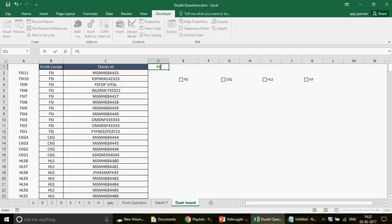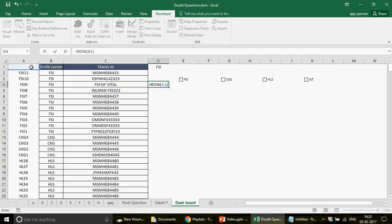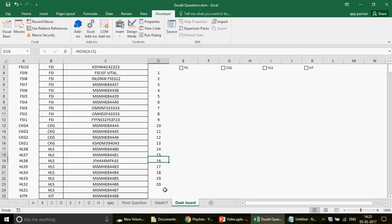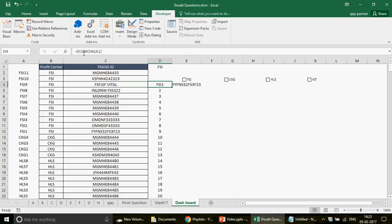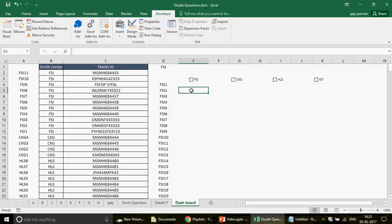I write 'FSI' in a header cell and create a numbered series using the ROW function — ROW(A1) returns 1, and dragging down gives 1, 2, 3, etc. I concatenate this with the frozen D1 cell containing 'FSI' to produce 'FSI1', 'FSI2', 'FSI3' — the lookup keys. I freeze D1 with a dollar sign so it doesn't shift when dragging.